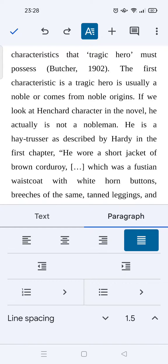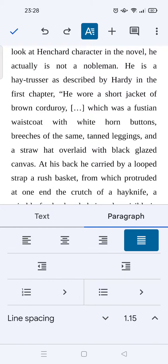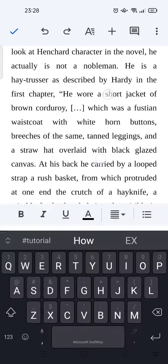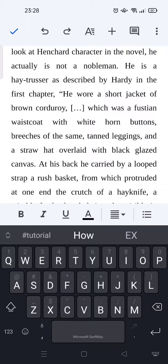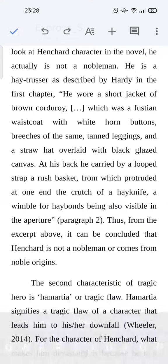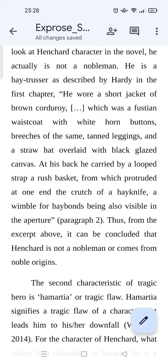As you can see, the paragraph will automatically change to the paragraph spacing that you choose. When you're done, just click on the check icon at the top. So that's it — that is how you can change paragraph spacing on Google Docs mobile.